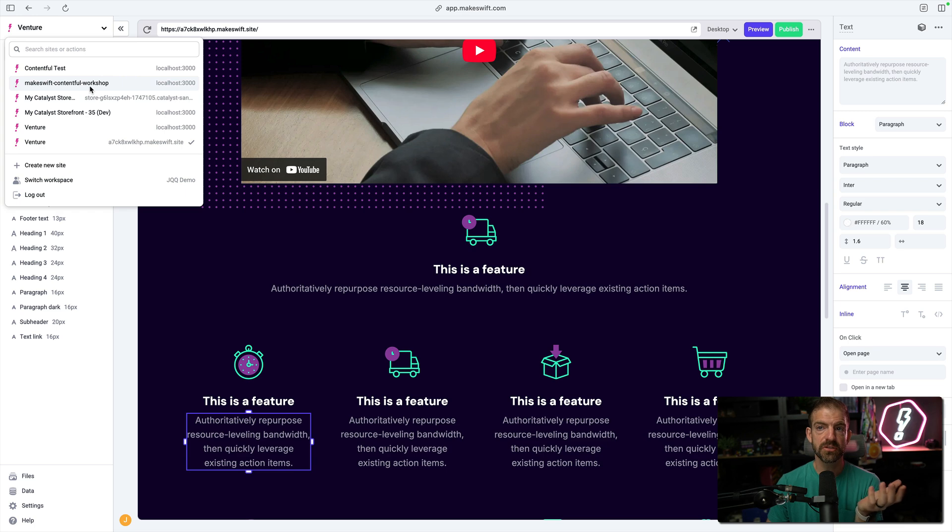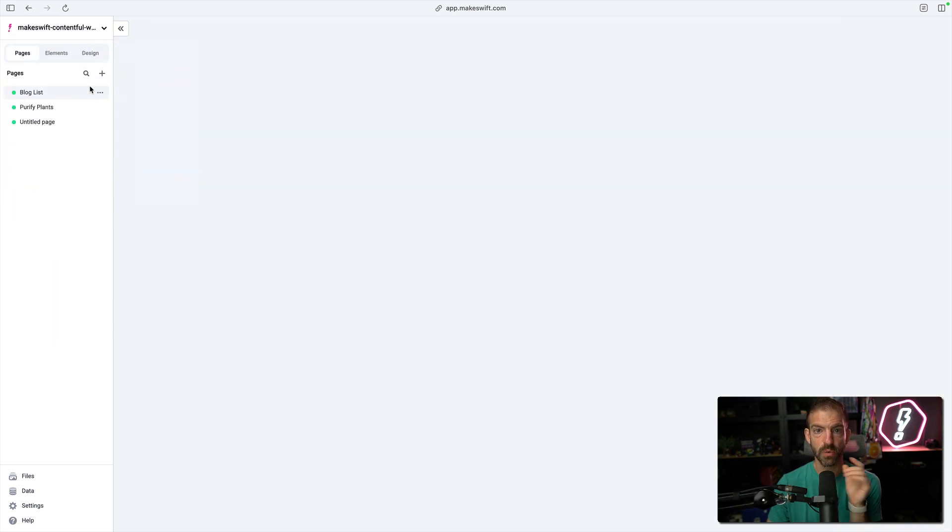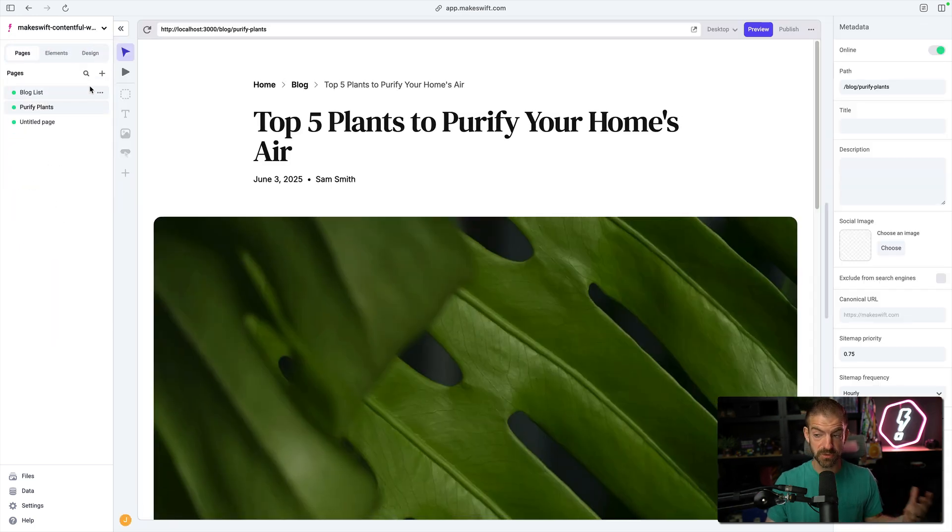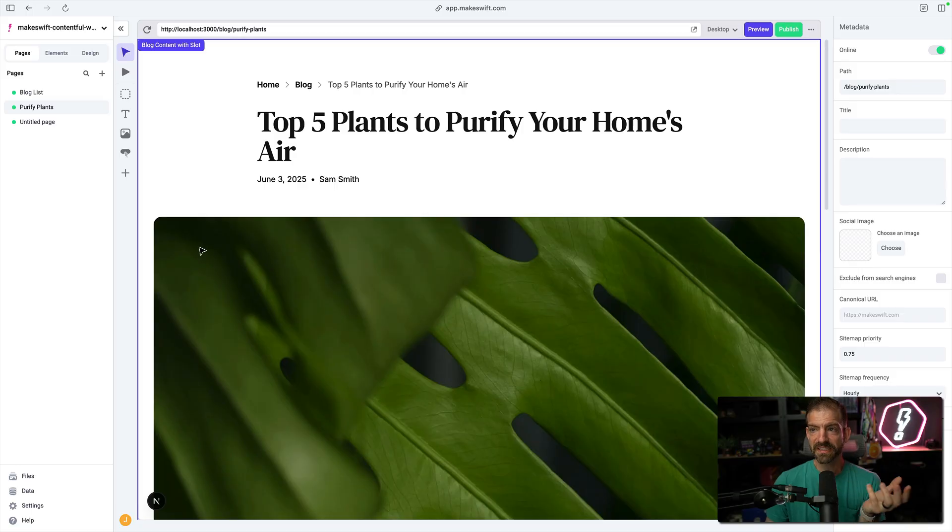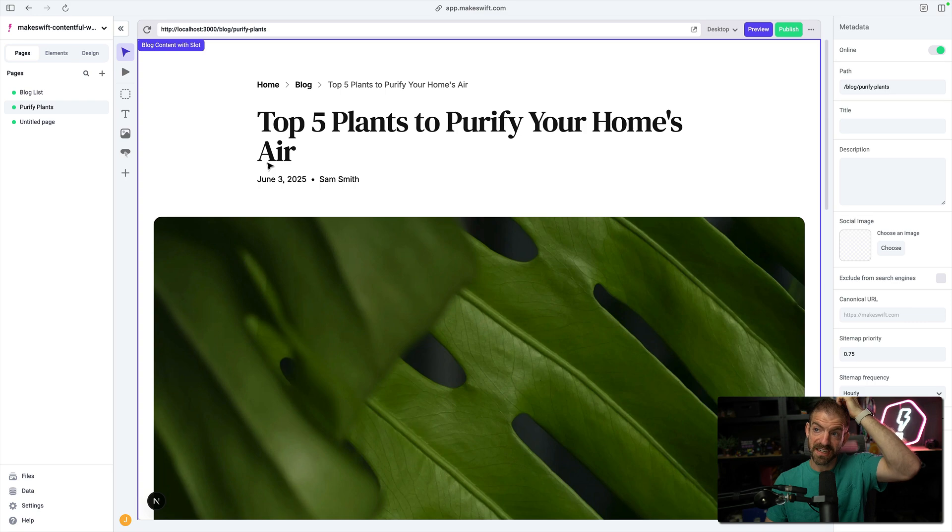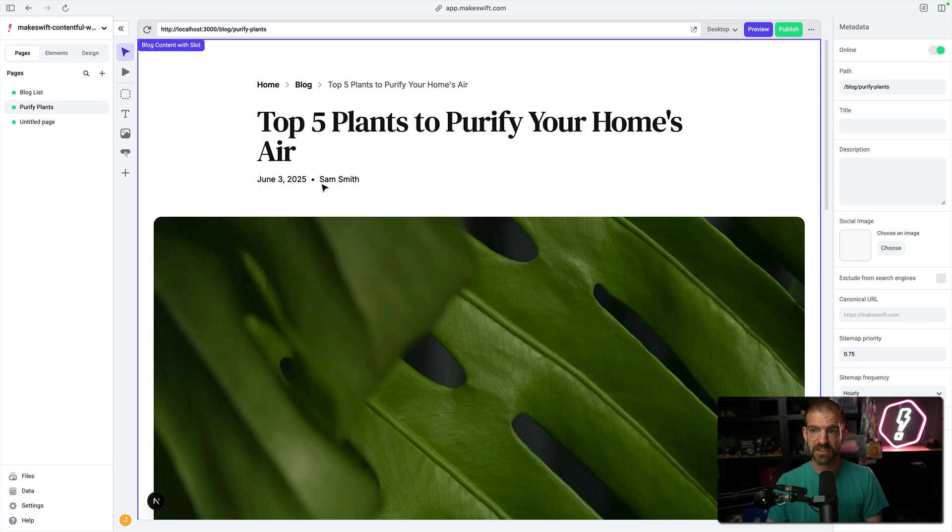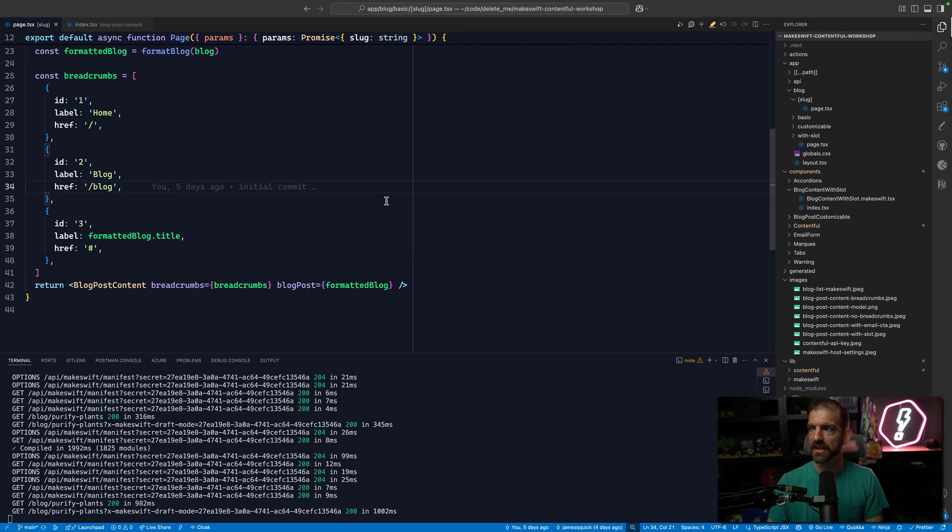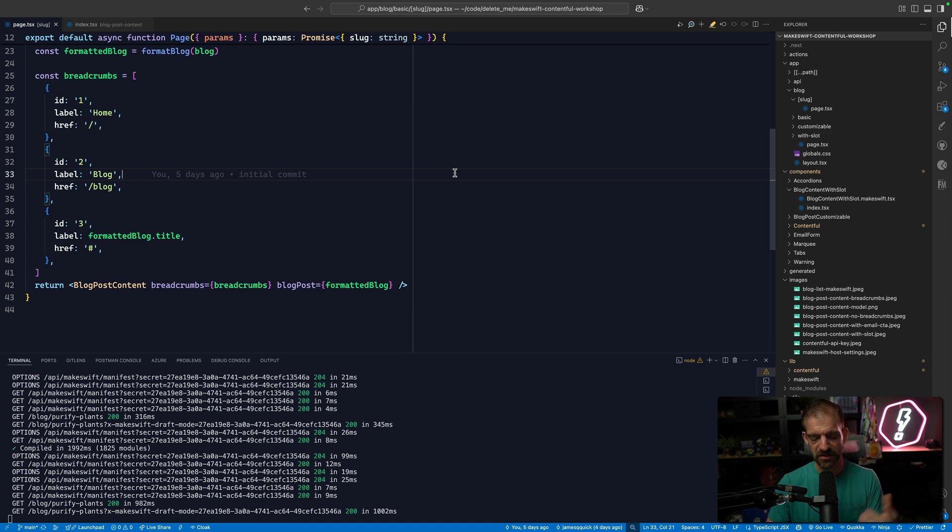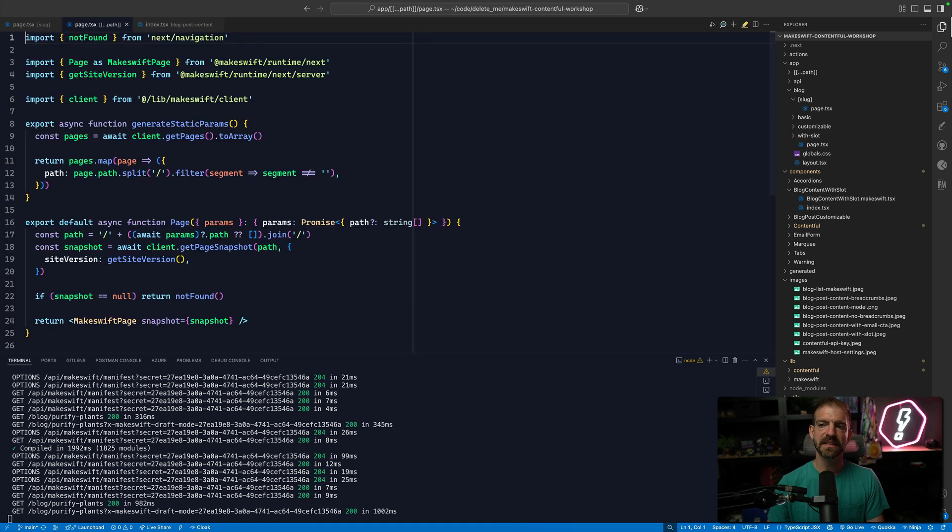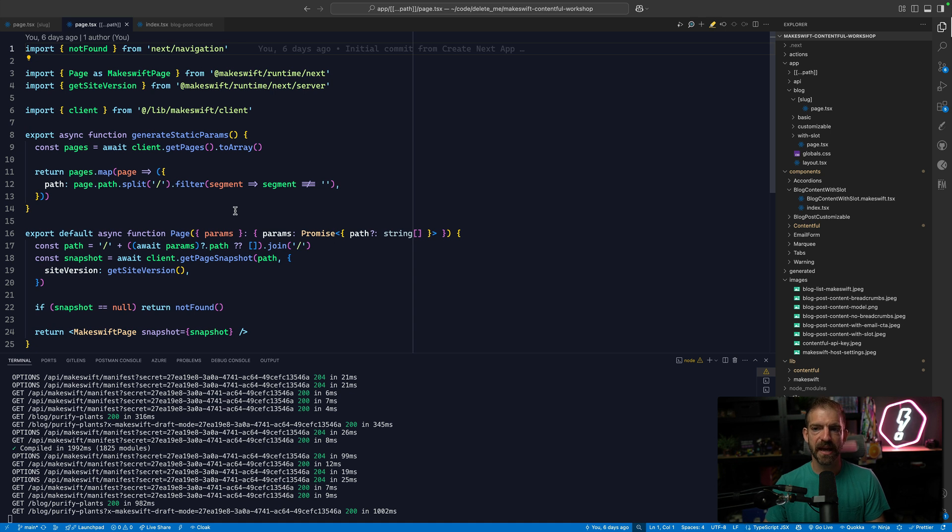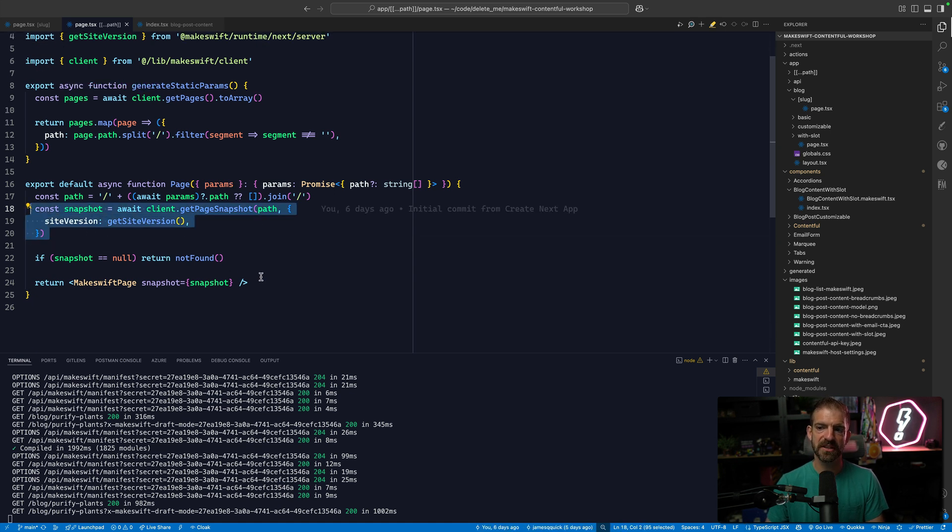I'm going to show you a thing that I'm working on for a workshop at Render ATL. Actually, I'm doing this probably the day this video gets launched, which is interesting. This is a Next.js project that is integrating with Contentful. If I show you this project, there's some makeswift integration stuff that happens.